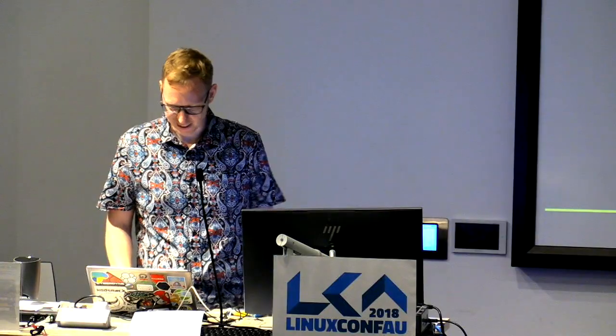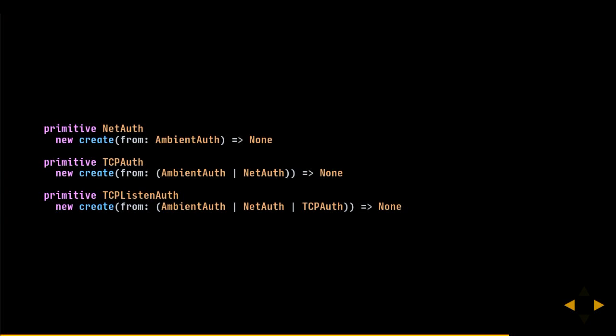There are also object capabilities for file permissions and network connections — for example, a network connection needs authority to operate, and you can create different authority levels: a connection can only listen on TCP, not create new connections. This is the capability security I was mentioning. There are other features I don't have time to cover.